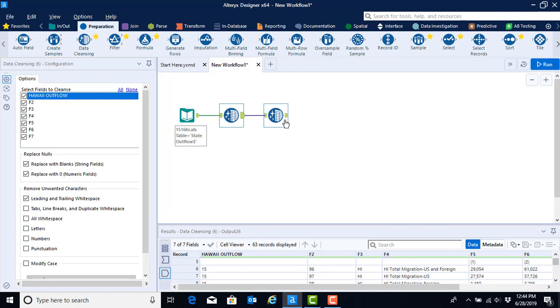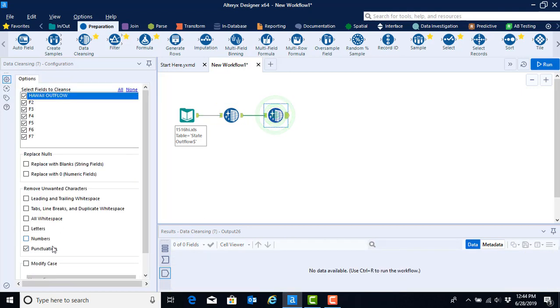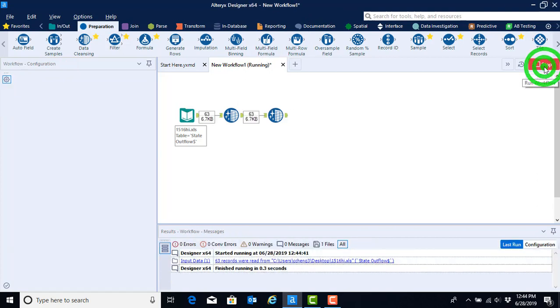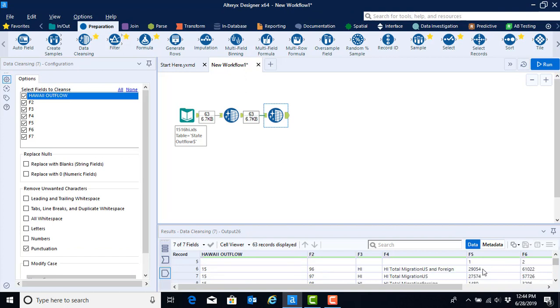To take care of this, we use our second data cleansing tool to remove the punctuation. Since we have now configured the tool, we can go ahead and run it. What we will see is that the number 29,054 is now formatted as 29054.